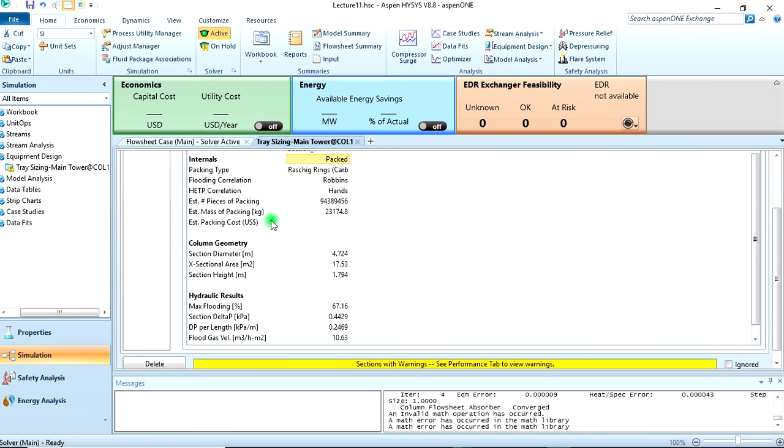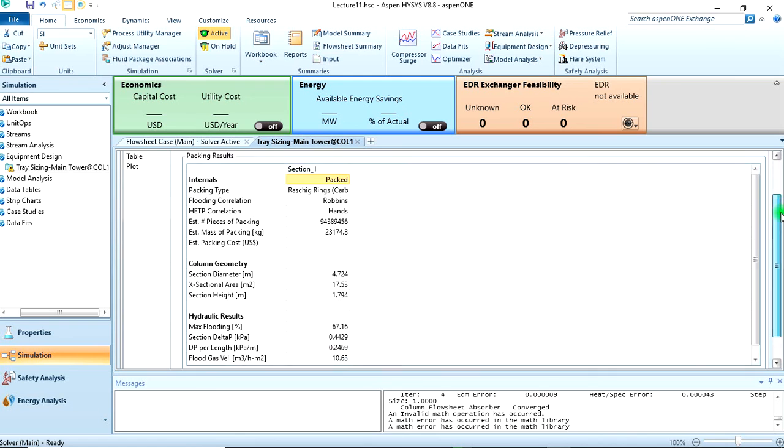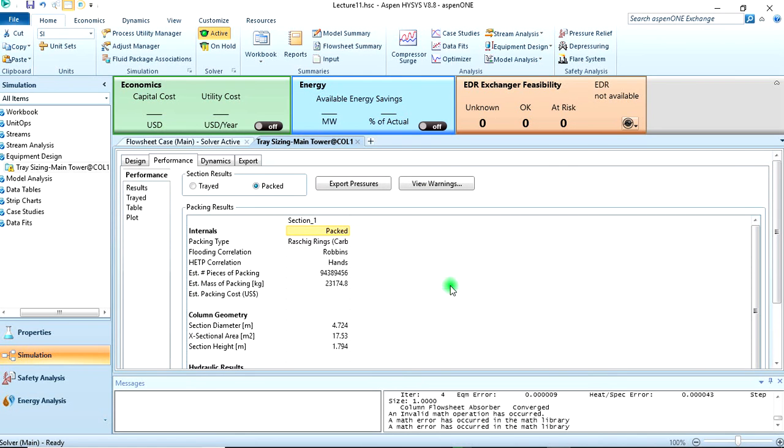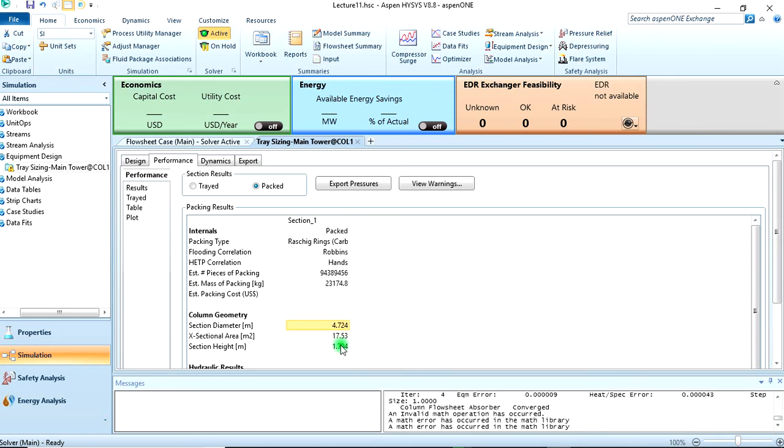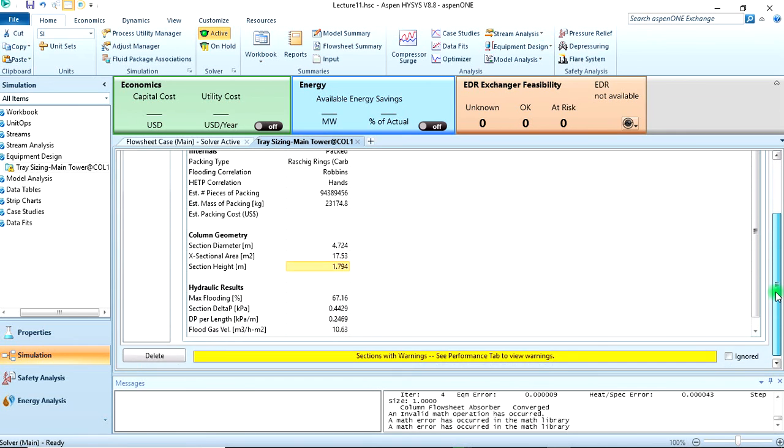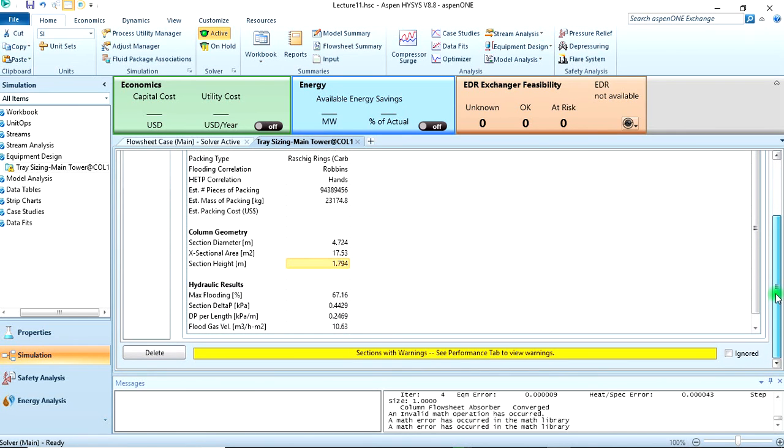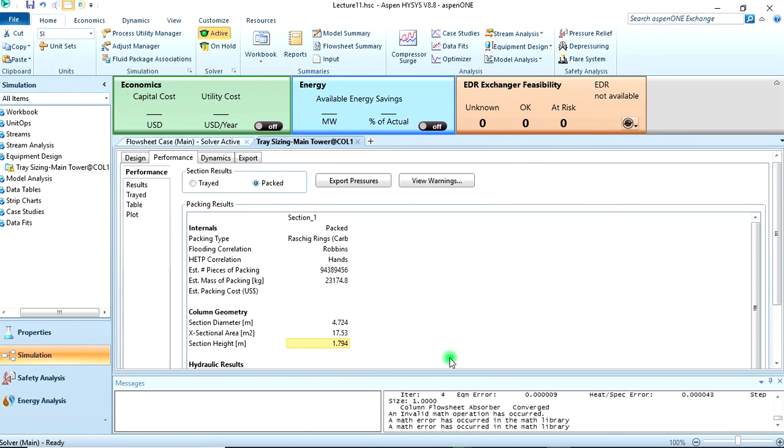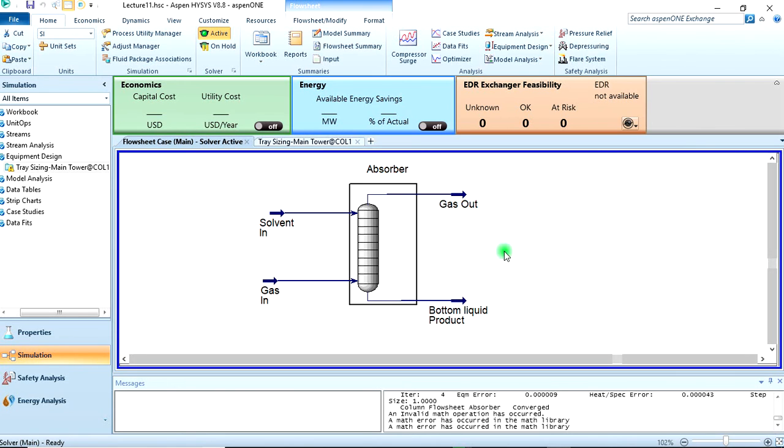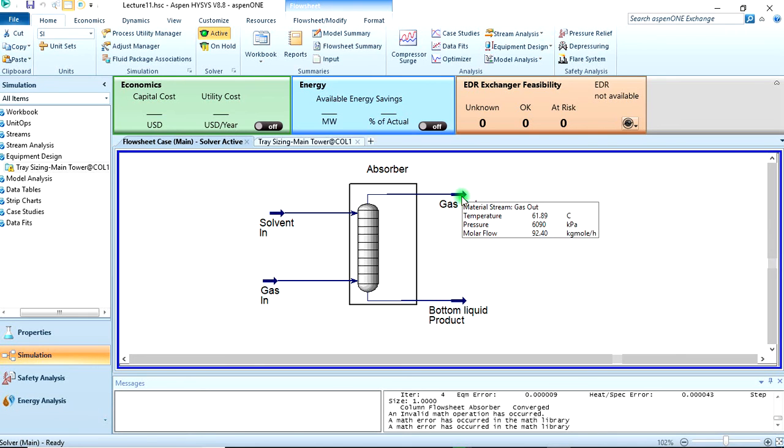When you come to the performance, is the tray. Then we click on the packed to see this. From the question we are asked to find the column diameter and the column height, which is this in meters. These are the two values we are looking for: the height and the diameter.